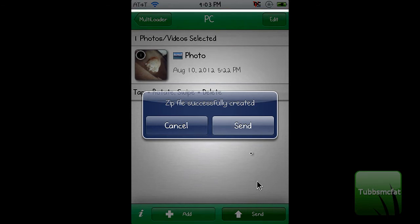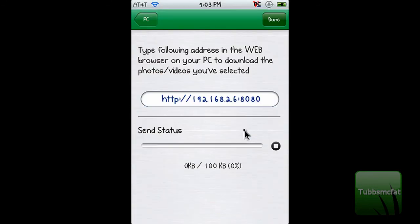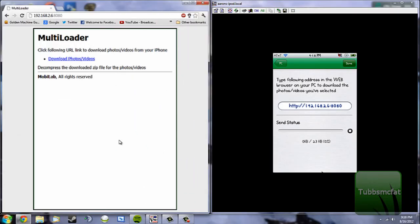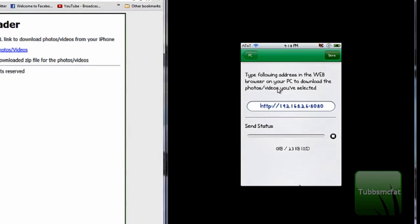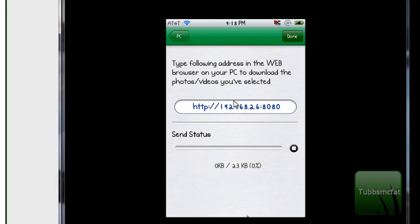It'll give you a zip file to download. I'll go ahead and click Send, and then it gives you some instructions on screen. I'll pop over to my PC now and show you what to do. Now I'm on my computer and I'm going to check out the screen that my iPod is showing me.